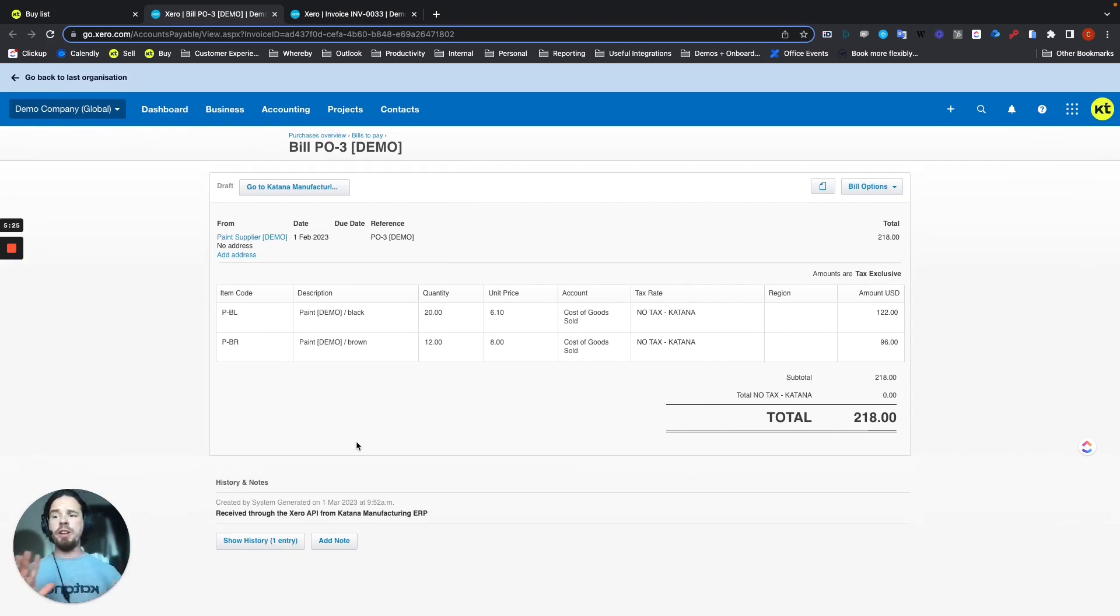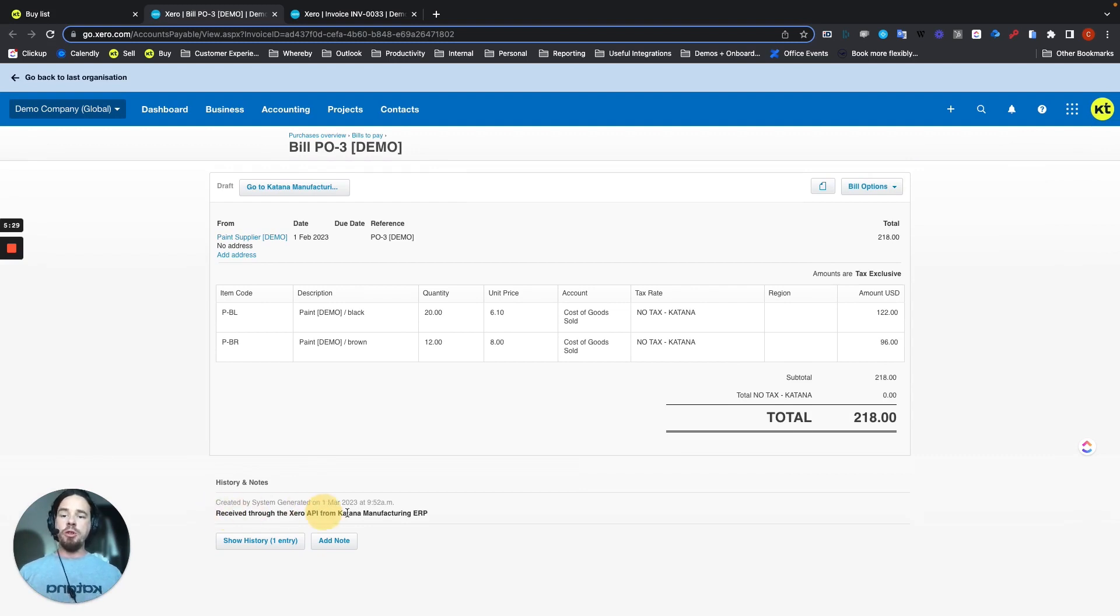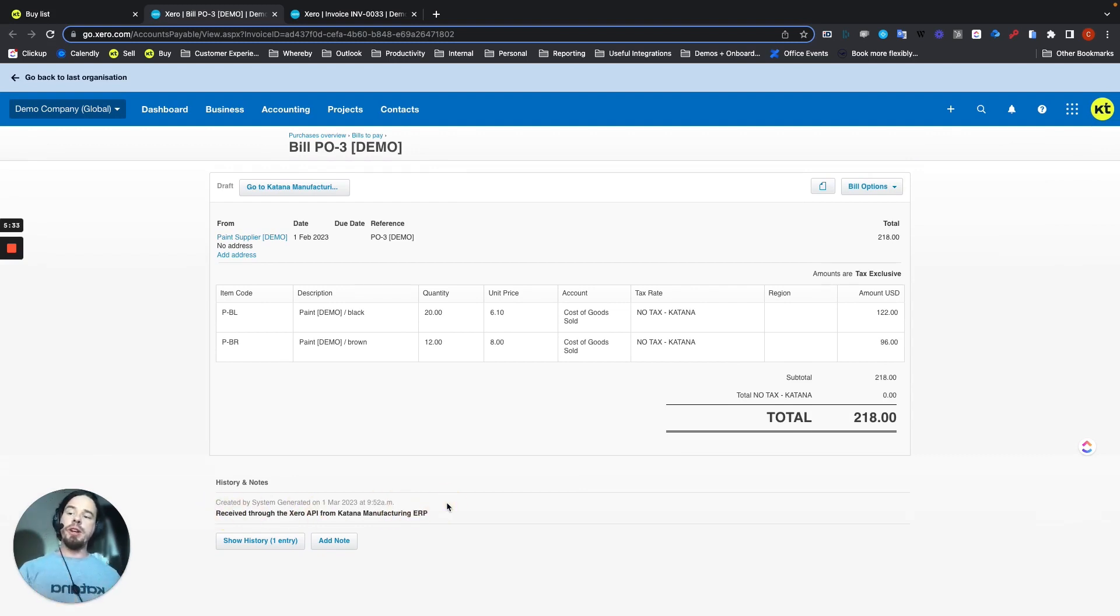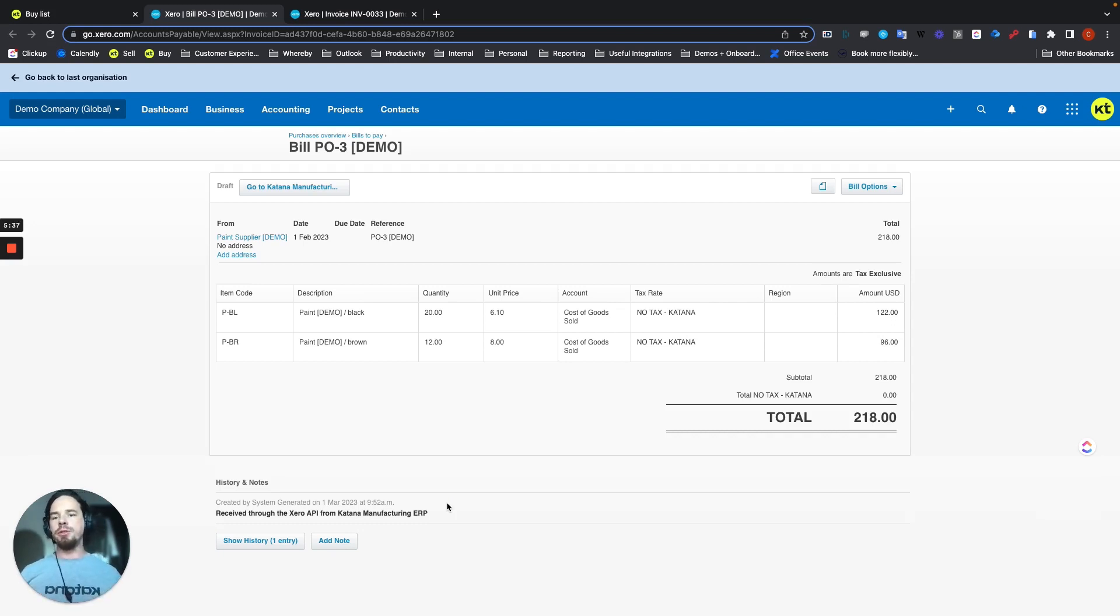So this is already a good to go bill linked back to your supplier. And you can see the history as well here at the bottom, where it shows that this bill was created through the same API, as well as from the Katana Manufacturing ERP application.